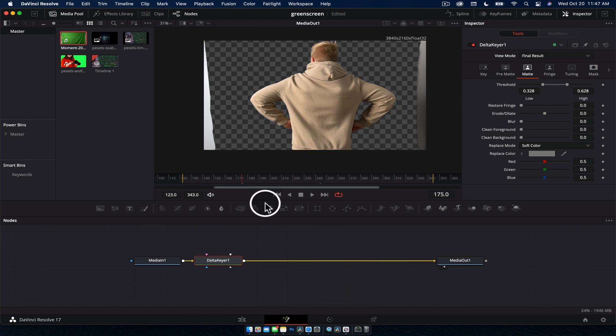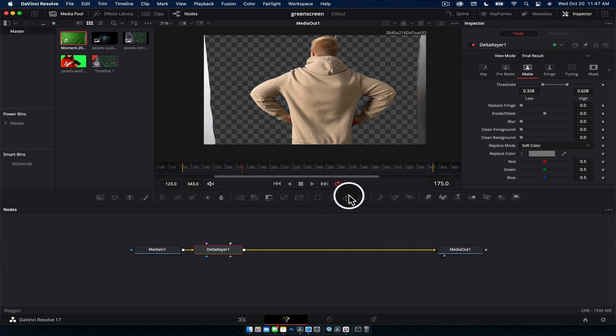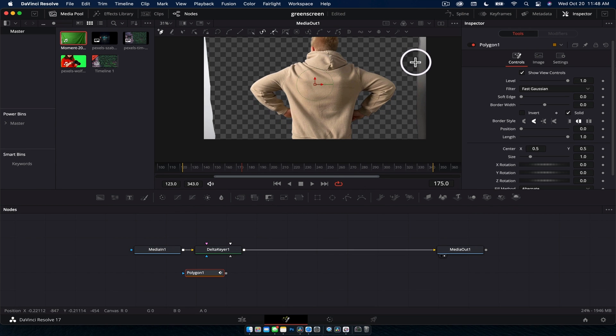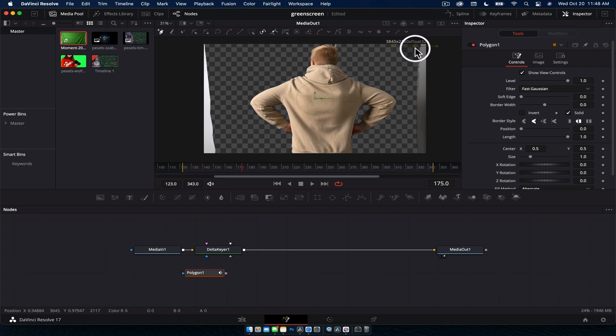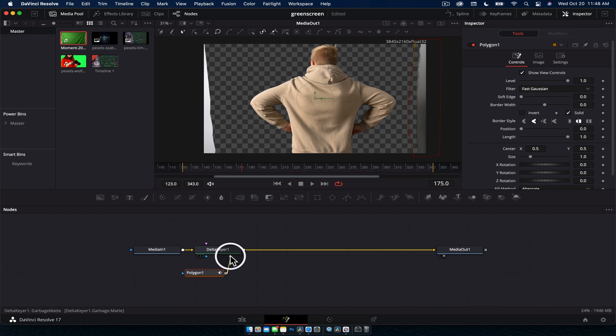We need to create a mask to get rid of that, nice and easy. We're going to drag a polygon, drag that down here, and we are just going to create a polygon over the bit over here. And it hasn't done anything.